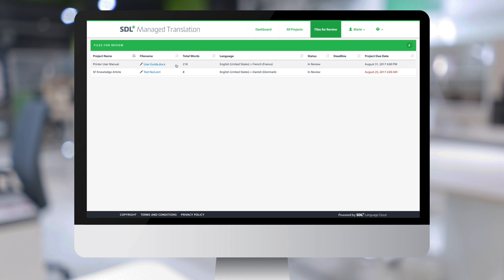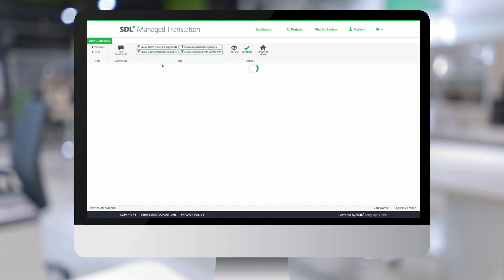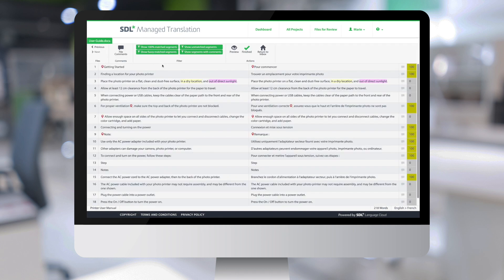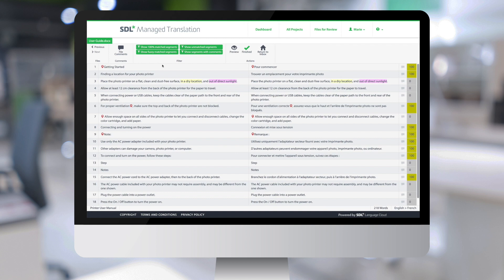And when I click on the file for my French translation of the user guide, I'm taken to the online review interface, where I can review the translation and post comments on the segments or on the file itself.